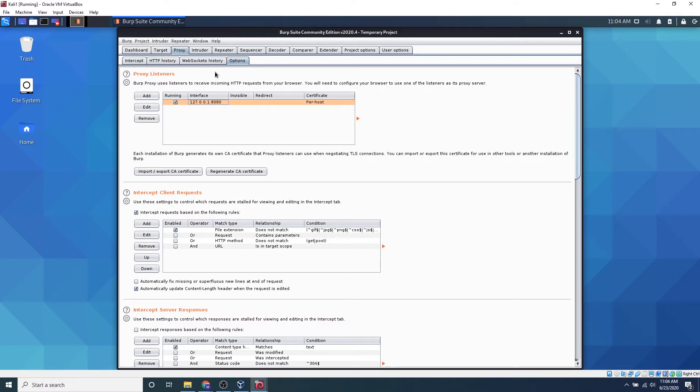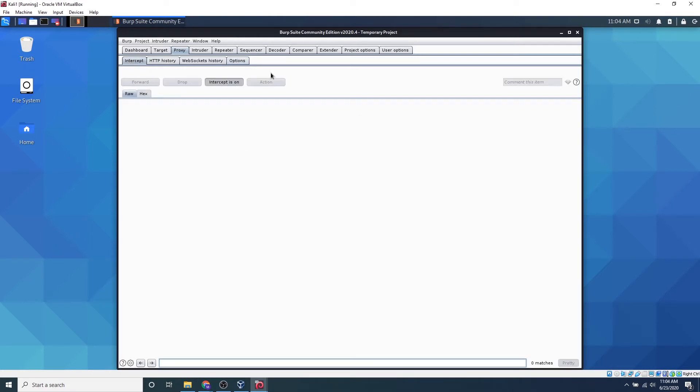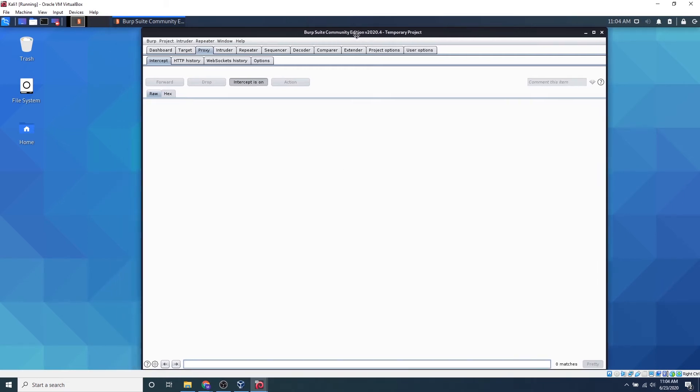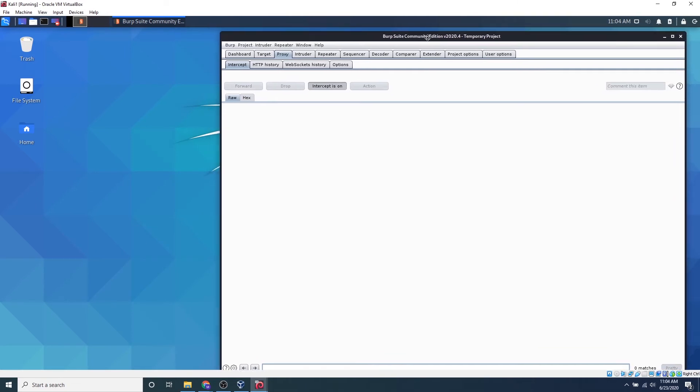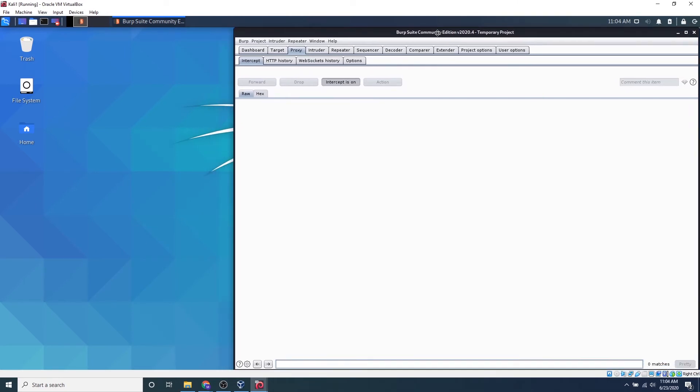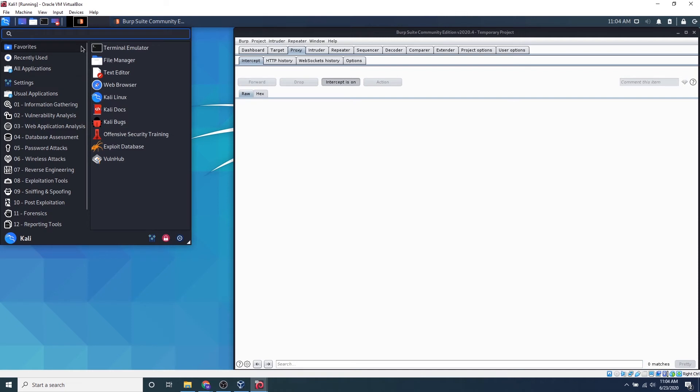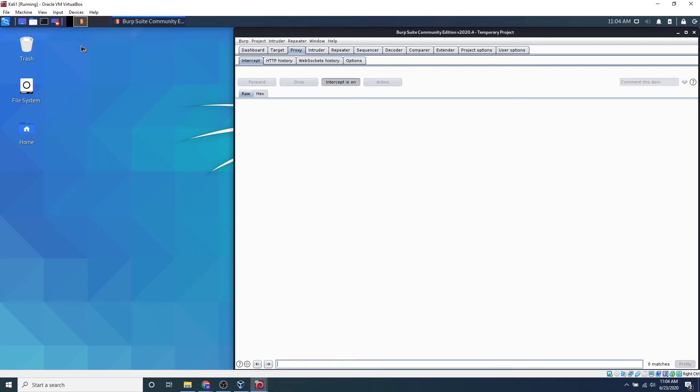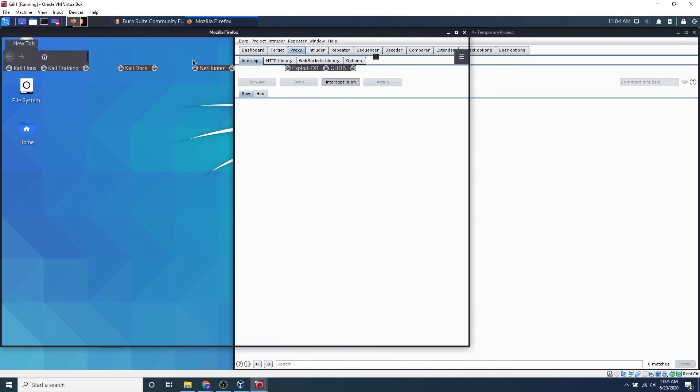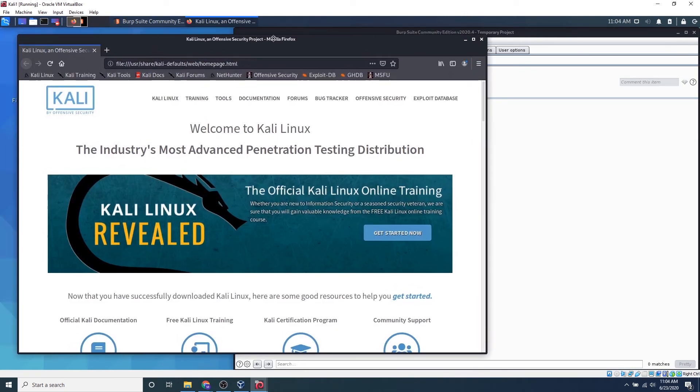So now that we have that set up, we can go over to intercept. And we just want to leave our page here because this is the page where we're going to be seeing the HTTP traffic. So if we move this over to the side, let's open up Firefox.